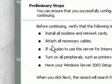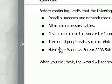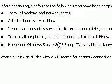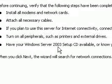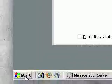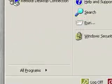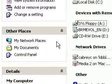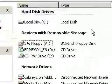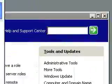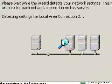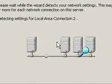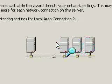It just wants you to make sure it's connected to the internet and have your Windows 2003 setup disc available. Let me check to see if it's in there — it is. I'm going to go ahead and click Next. It's going to look for the internet and find your settings.